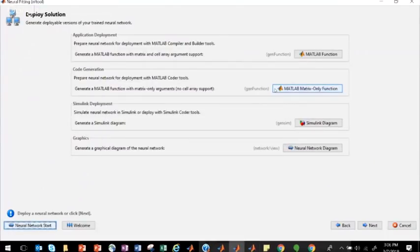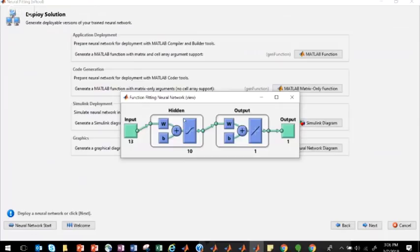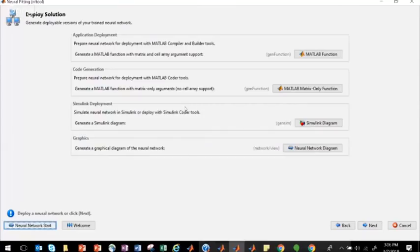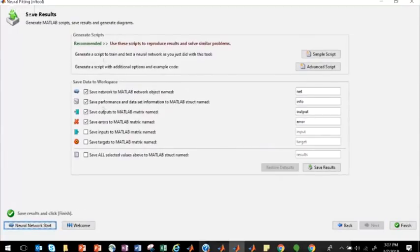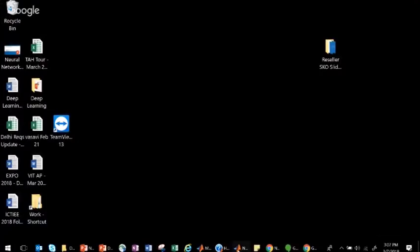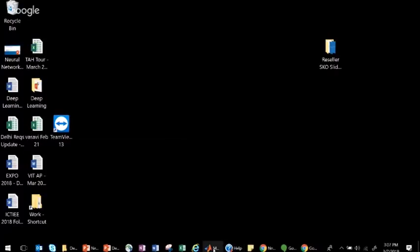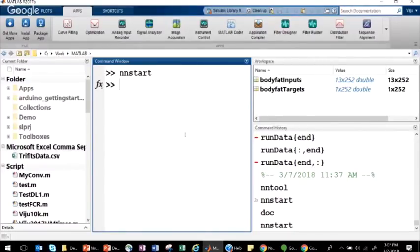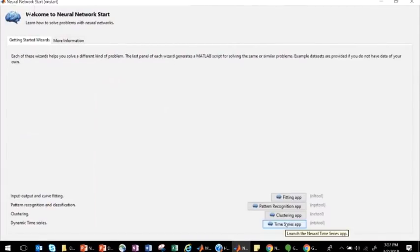You can also generate a basic neural network diagram — useful for publications — showing the overall network structure. All of this is contained within the neural network start tool. The workflow is clear: train the parameters appropriately, and the tool handles the rest.